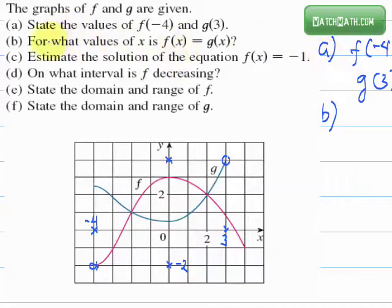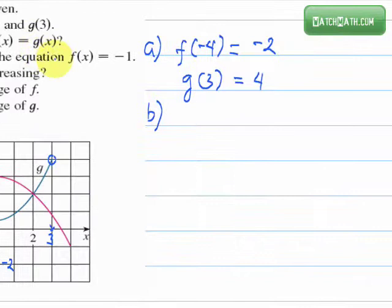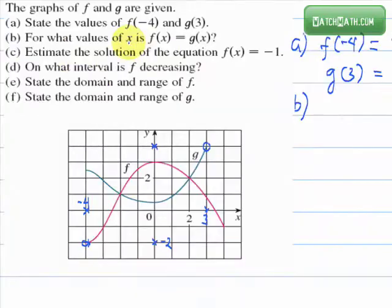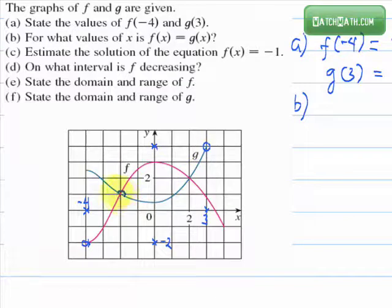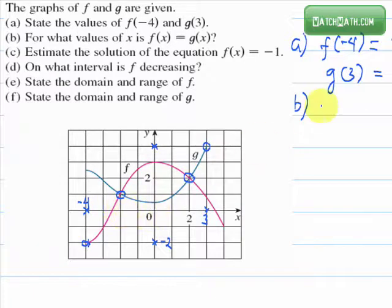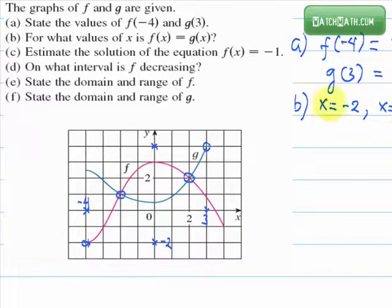Next question: for what values of x is f of x equals g of x? Basically, this is asking what is the x-coordinate when f and g intersect. So f and g intersect exactly at two points. The first has x-coordinate negative 2, and the second has x-coordinate 2. So when x equals negative 2 or x equals 2, f of x equals g of x.